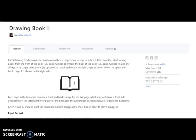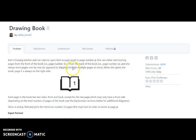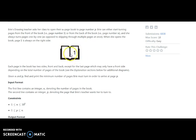I have opened the Drawing Book algorithm. The problem says that a drawing teacher asks her class to open their book to page number P. Bria can either start turning pages from the front of the book or from the back. The total number of pages is N, and she always turns pages one by one. When she opens the book, page one is always on the right side. Each page has two sides, front and back, except for the last page which may only have a front side depending on the total number of pages.